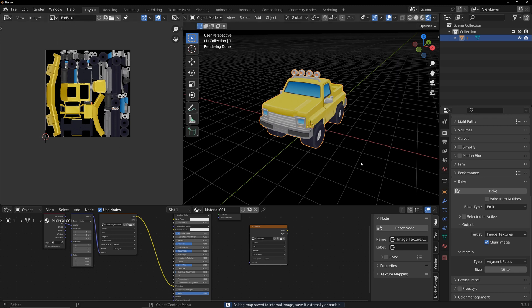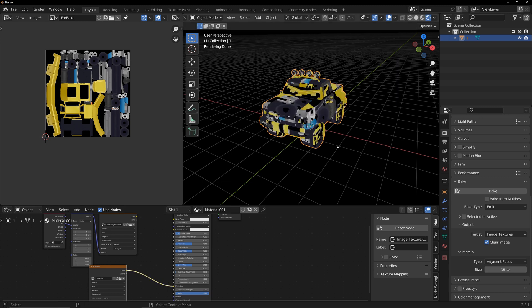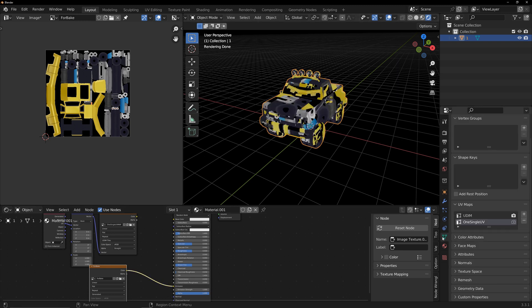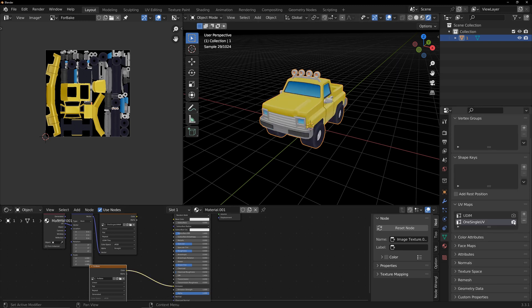Link the bake texture to the material. All right, it's done!